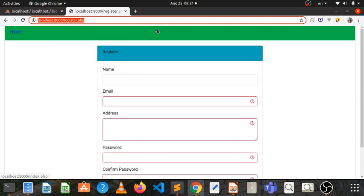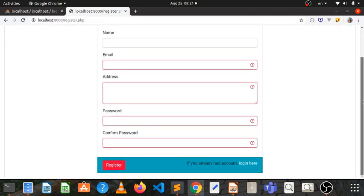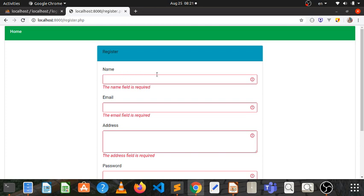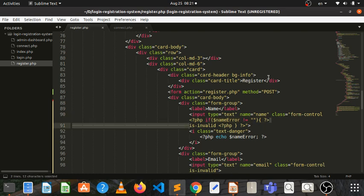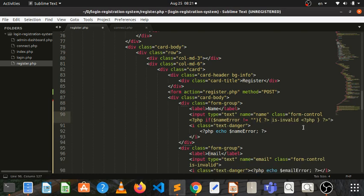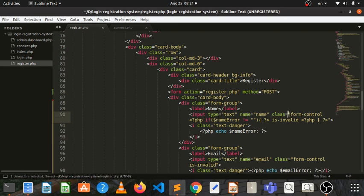Another solution is invalid. If you want to use the code, then you can use the code in the input box. The code is invalid.